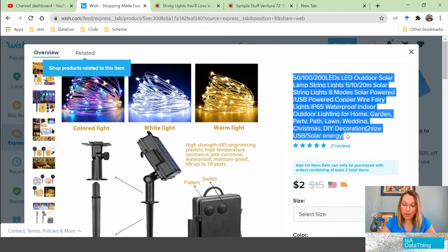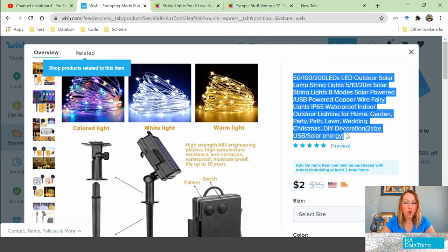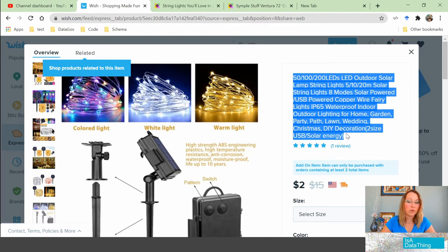Solar string lights — pretty sure they said that. Eight modes. Solar powered — pretty sure they said that. USB powered. Wait, is it solar or USB powered, or both? Copper wire fairy lights. Waterproof, indoor, outdoor — so both. Lighting for home, garden, party, path, lawn, wedding, ceiling, floor, window, banister. Do we have to list every single way you could use these lights? Apparently so. Oh, and also DIY decoration. Two sizes — although three sizes have been mentioned — and it's USB and solar energy. Take a breath after reading that.